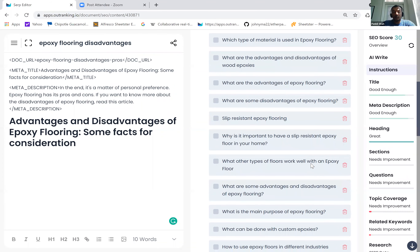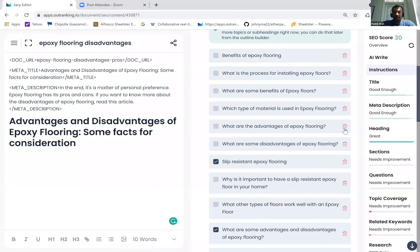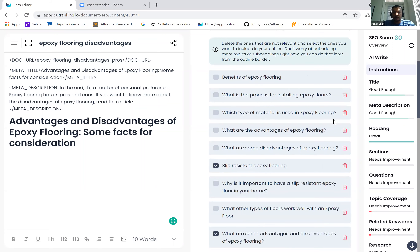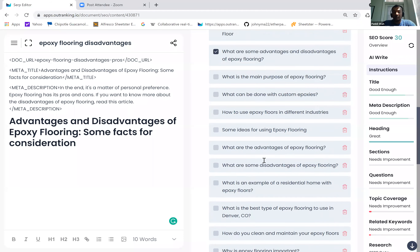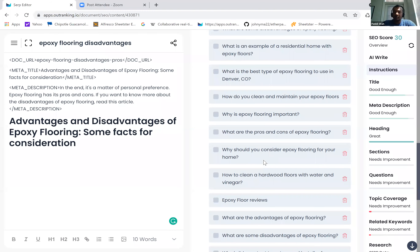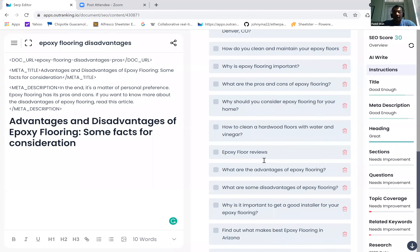It covers some major important areas that you need to include — for example, what are the disadvantages and advantages of epoxy flooring, what is the slip resistance of epoxy flooring. This is a duplicate, so you could easily do advantages and disadvantages in a separate section. What is the process of installing? What types of materials are used? This is really good data to build out your outline. Some could be duplicate, some could be irrelevant — don't worry about those, find the ones that fit your use case and click next.